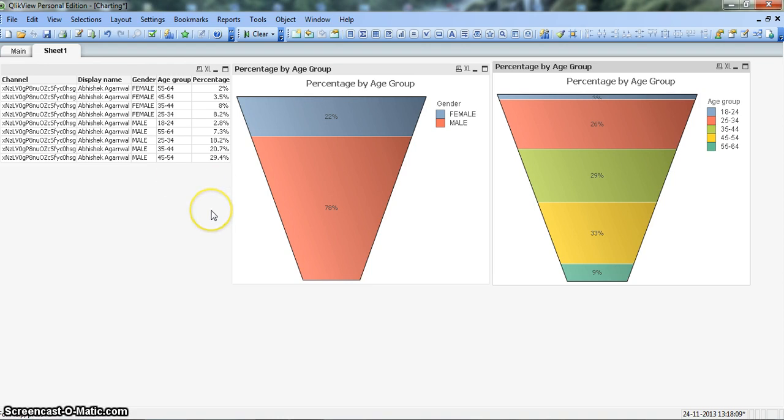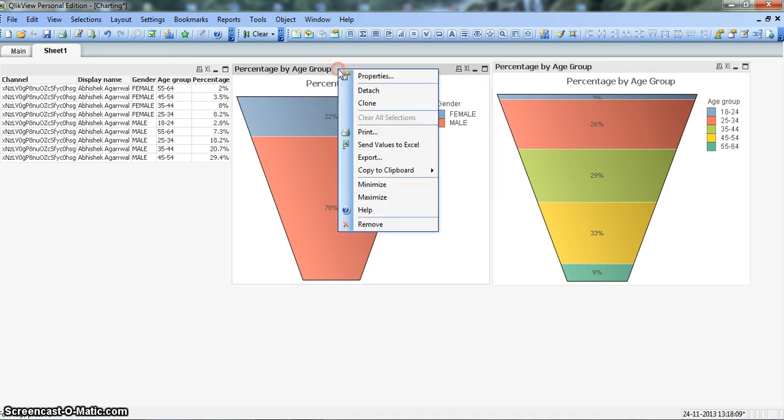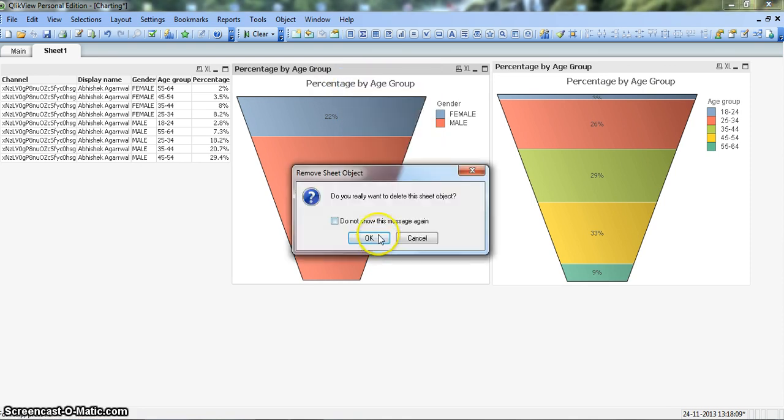Before any further talking, the main aim of this video is to create a funnel chart from scratch and show you some of its properties. So let me just remove this funnel chart from here by right-clicking on the chart and clicking remove, click OK.